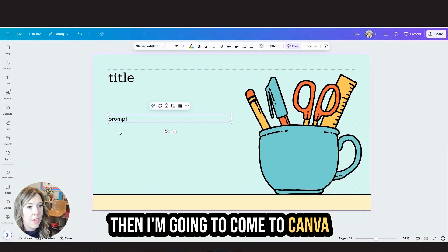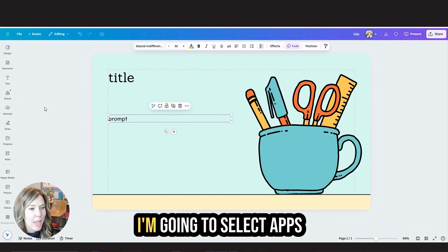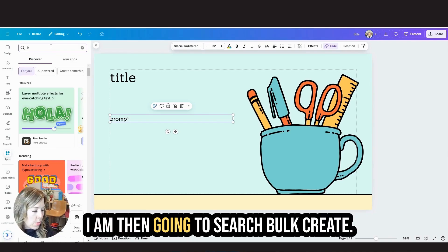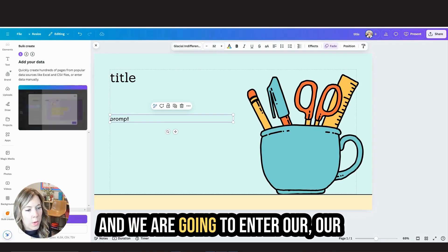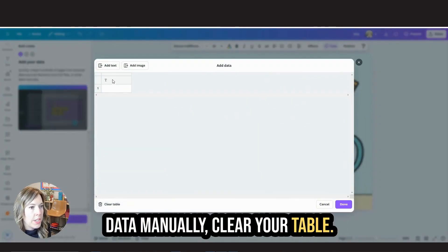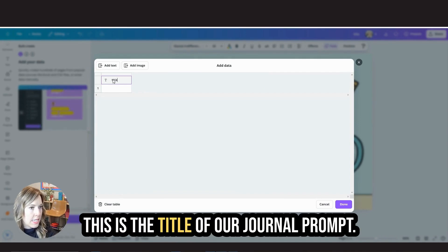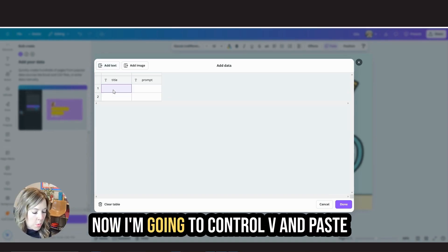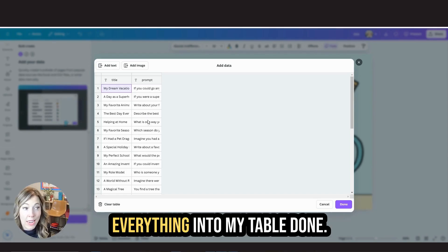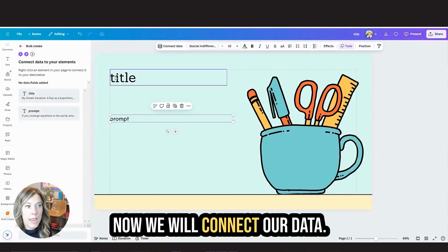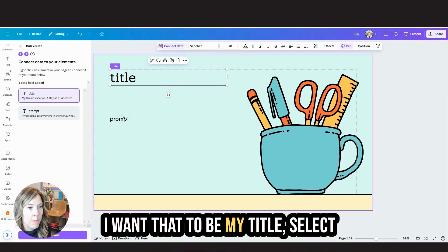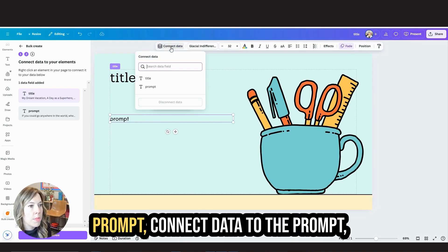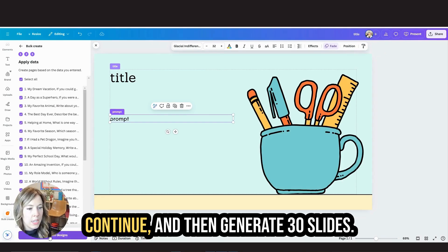Then I'm going to come to Canva and here's where the fun begins. I'm going to select apps on the left hand side. I am then going to search bulk create, and we are going to enter our data manually. Clear your table. This is the title of our journal prompt and then this is the actual prompt. Now I'm going to control V and paste everything into my table. Done. Now we will connect our data. So I select the title, connect data. I want that to be my title. Select prompt, connect data to the prompt, continue, and then generate 30 slides.